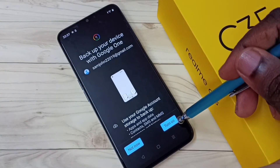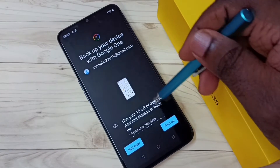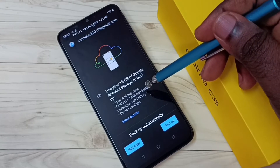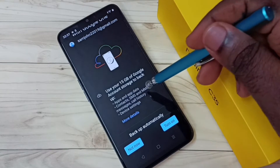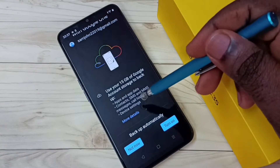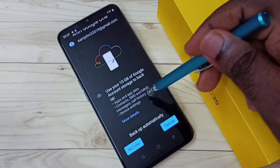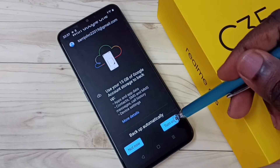Tap on Turn On. Here you can see this will take backup of apps and app data, contacts, SMS messages, call history, and device settings. Tap on Turn On.